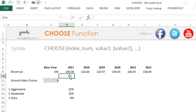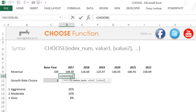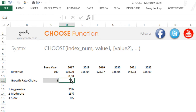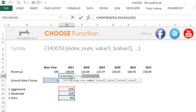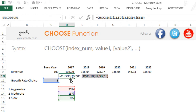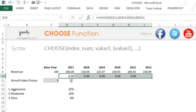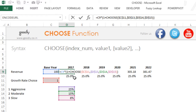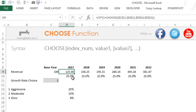Alternatively, you could also write the CHOOSE formula directly in the projection row. So equals CHOOSE, link the choice cell and lock it — if choice is one use this value, if two use this value, if three use this value — and lock all these references. Drag it to the right. If you write two it gives 15%, if you write one it gives 25%. You could then link the projection formula to this row. That was the CHOOSE formula.